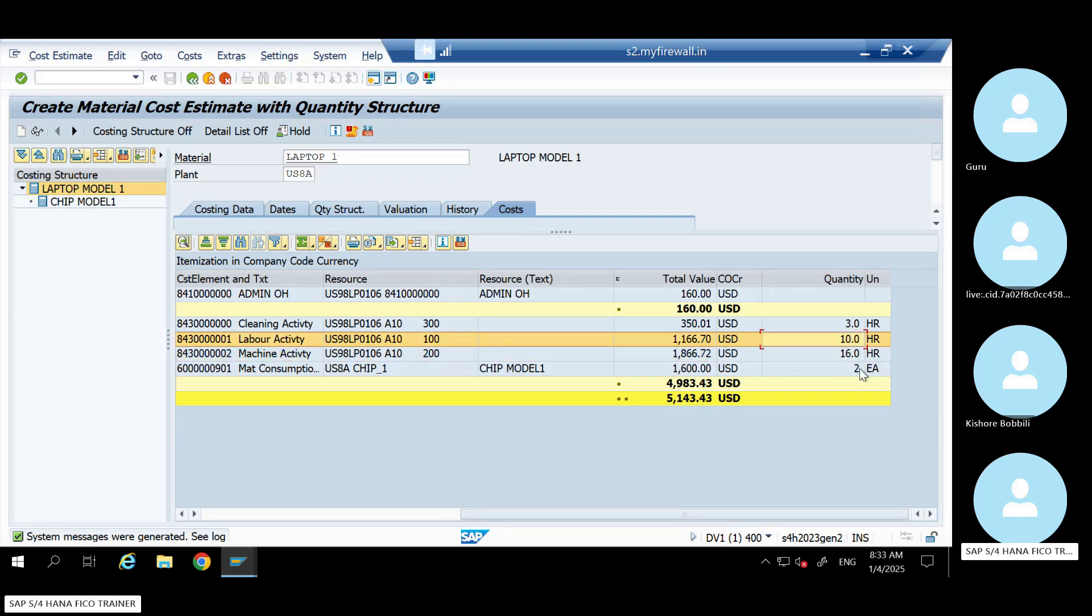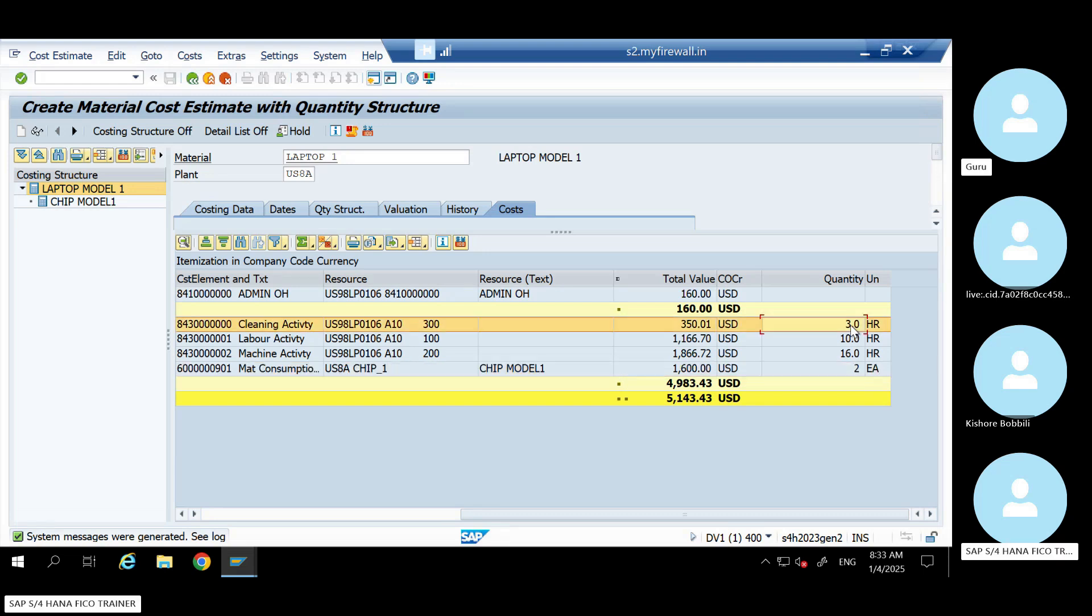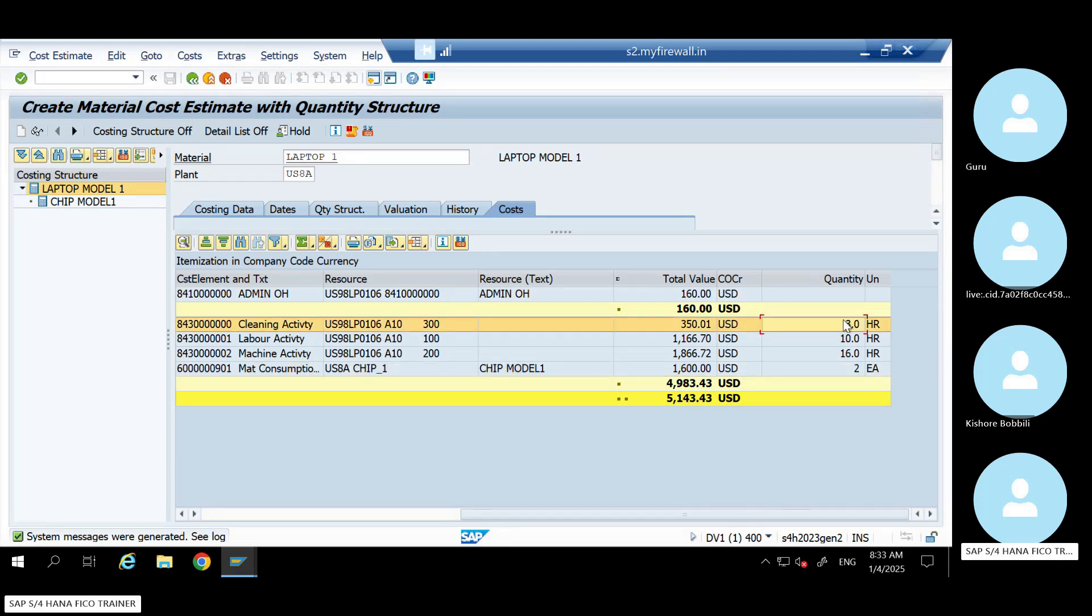Correct, right? Correct. Even your material is also increasing. See, when you're producing two material, two laptops, your chip also getting two. But your labor is not increasing. Sorry, your cleaning is not increasing.